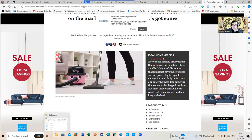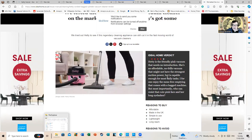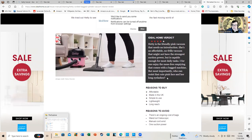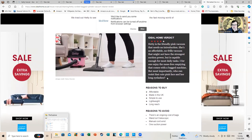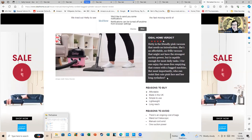I, for one, enjoy the mess-free emptying that comes with a bag machine. But most importantly, who can resist that cute pink face and long eyelashes?